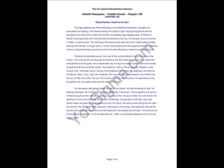the Controller of the Seasons, the Brilliant One, the Sun of Aditi, the Vivifier, the Sun, the Courser in the Sky, the Nourisher, the Splendorous One, the Golden One, the Golden Seed and the Maker of the Day.